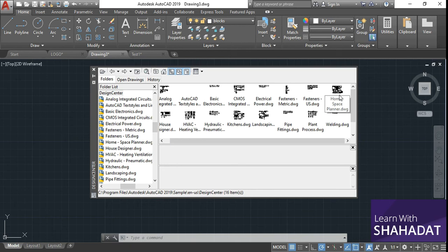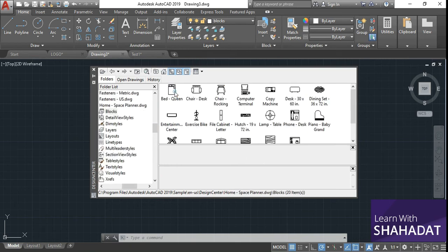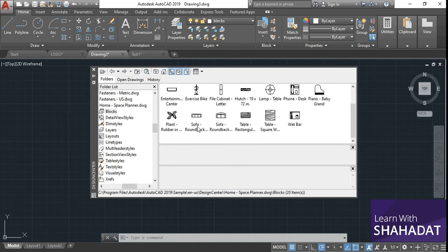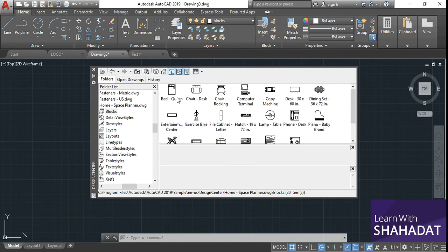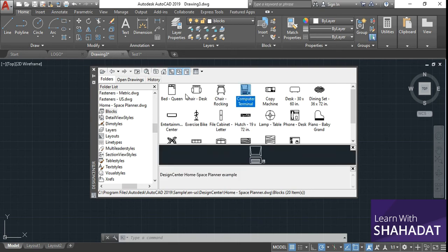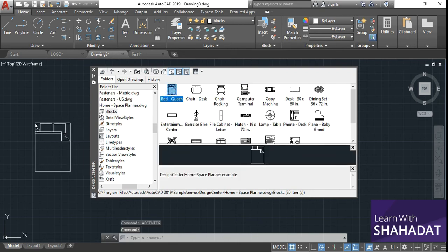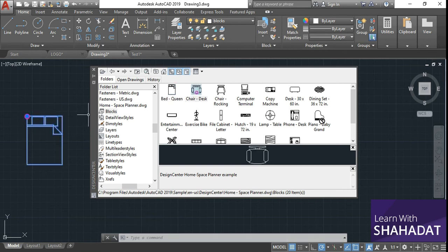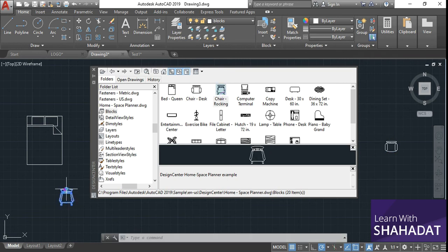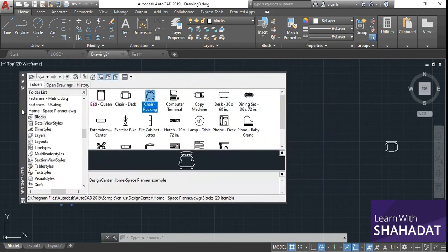Here is one thing called Home Space Planner. In the Home Space Planner there are many items: sofa, plant, bed, copy machine, desk. Suppose I'm going to place a computer terminal or a bed — you just drag it and click where you want to put it. Cabinet, desk — drag it and click where you want to put it. Chair — click and it will be placed there. You can minimize this window and keep it accessible.